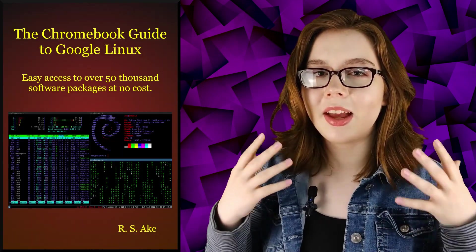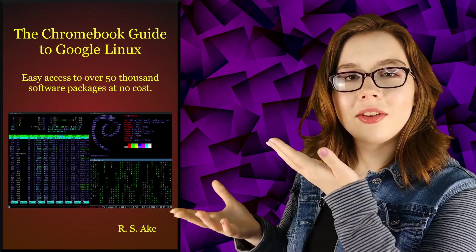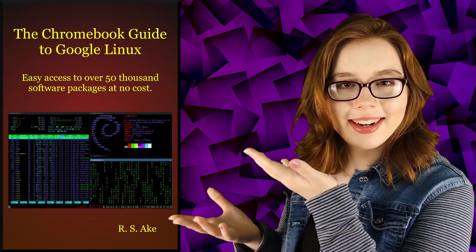Pretty neat. If you enjoyed this video, you may be interested in the companion book to this video, The Chromebook Guide to Google Linux. And as always, enjoy the desktop and see you soon!